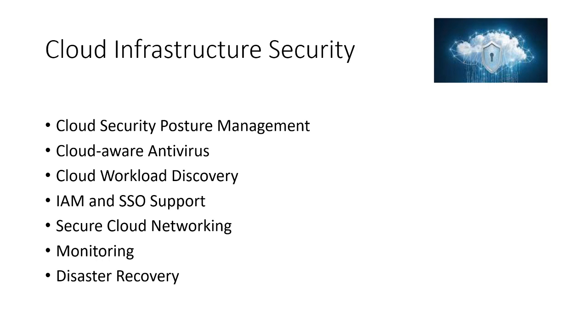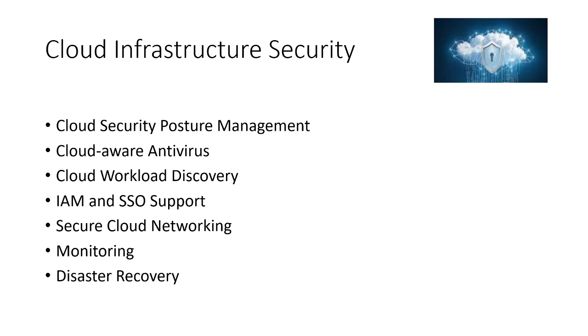Then comes disaster recovery. In this age where ransomware is rampant across the globe, and I'm in Australia and this is a big deal these days, a lot of companies here have been the victim of this ransomware. They have lost data, they have lost their reputation and there's a lot of chaos around it. So, one thing which cannot be stressed enough in terms of cloud engineer's job is to make sure they have a battle tested disaster recovery policy so that in case of any security incident, they should be able to not only reduce the blast surface of that security incident, but they should also be able to make sure that they recover from it. So, these are some of the things which a cloud engineer must know around cloud infrastructure security.